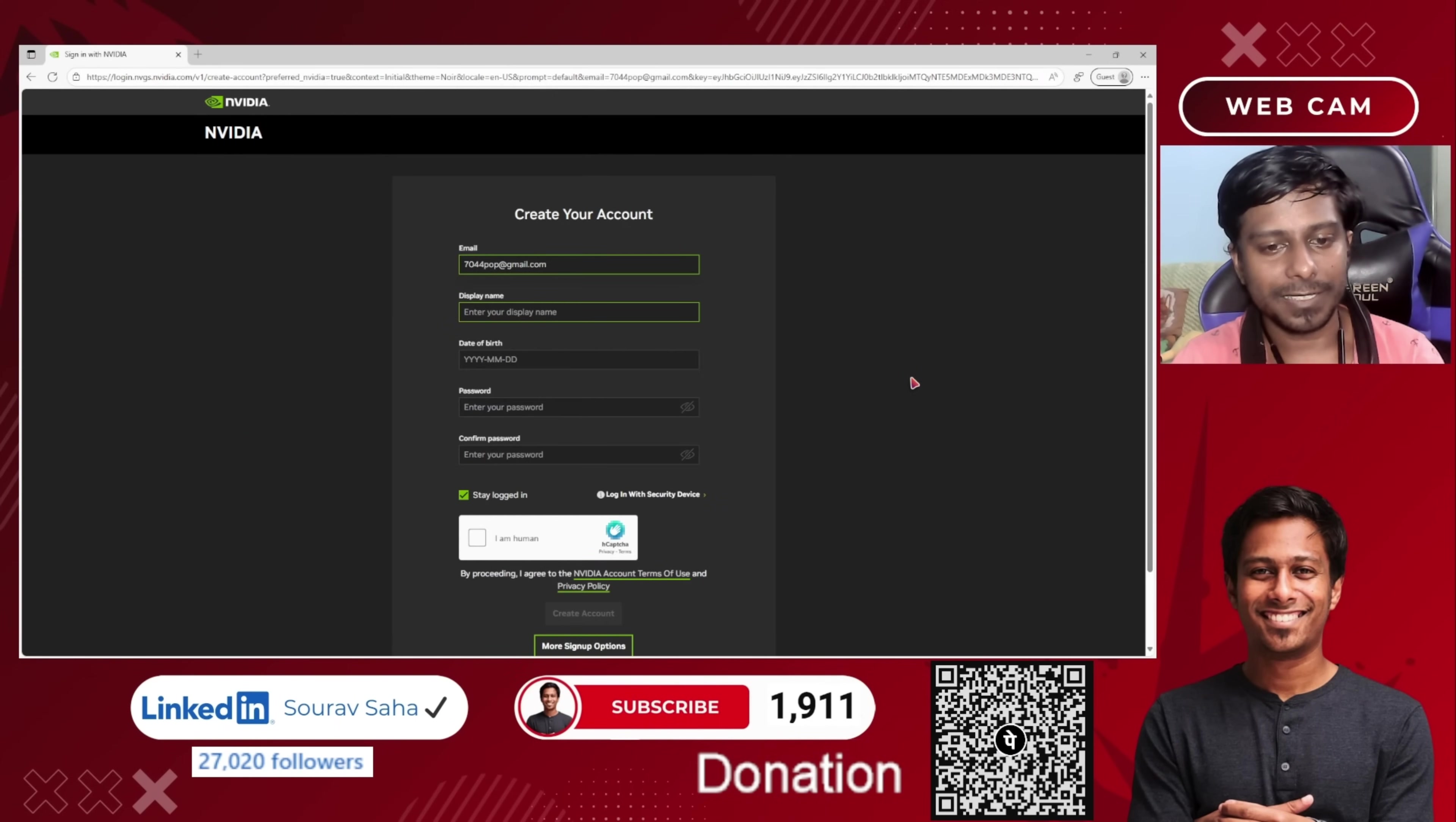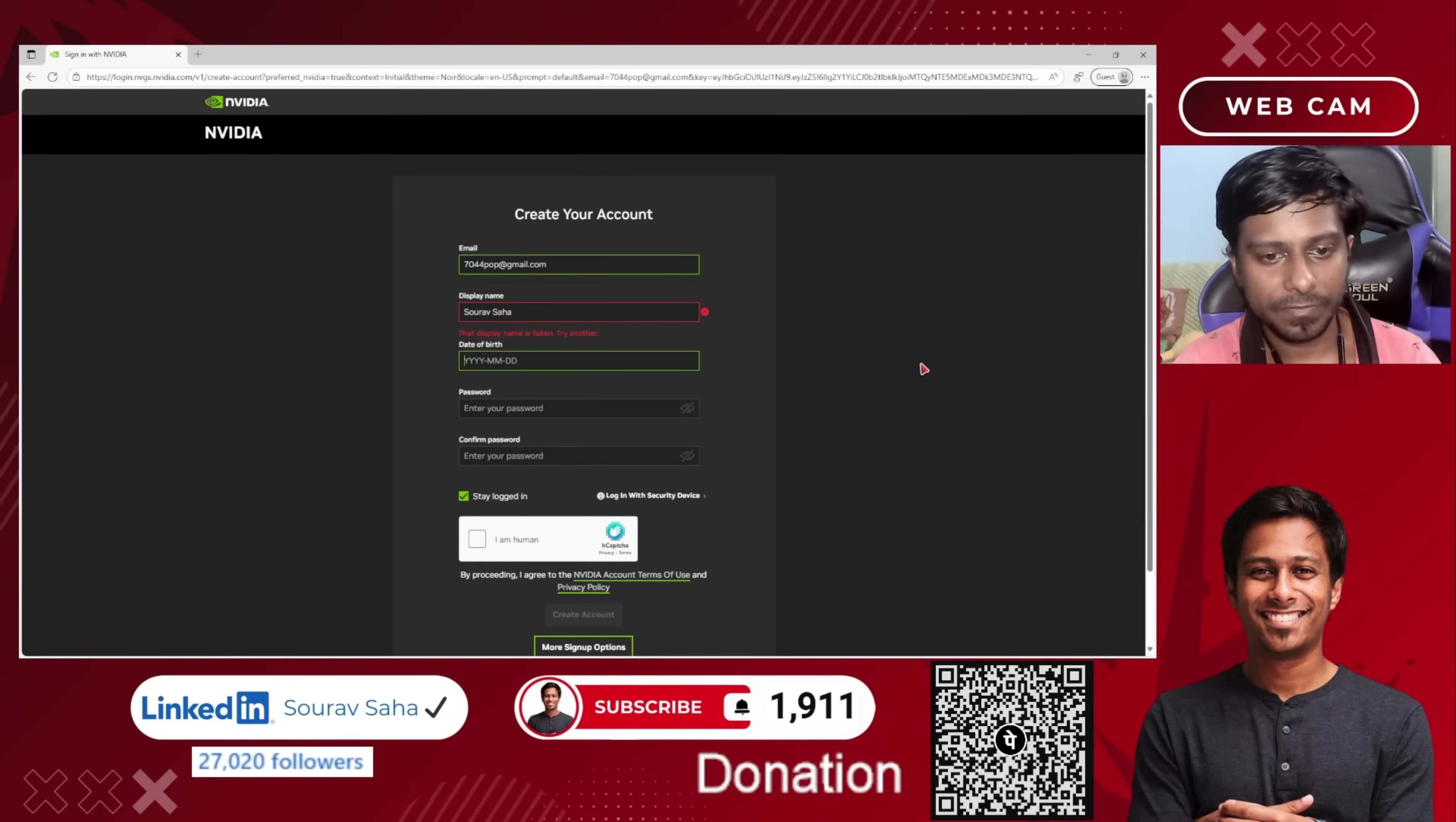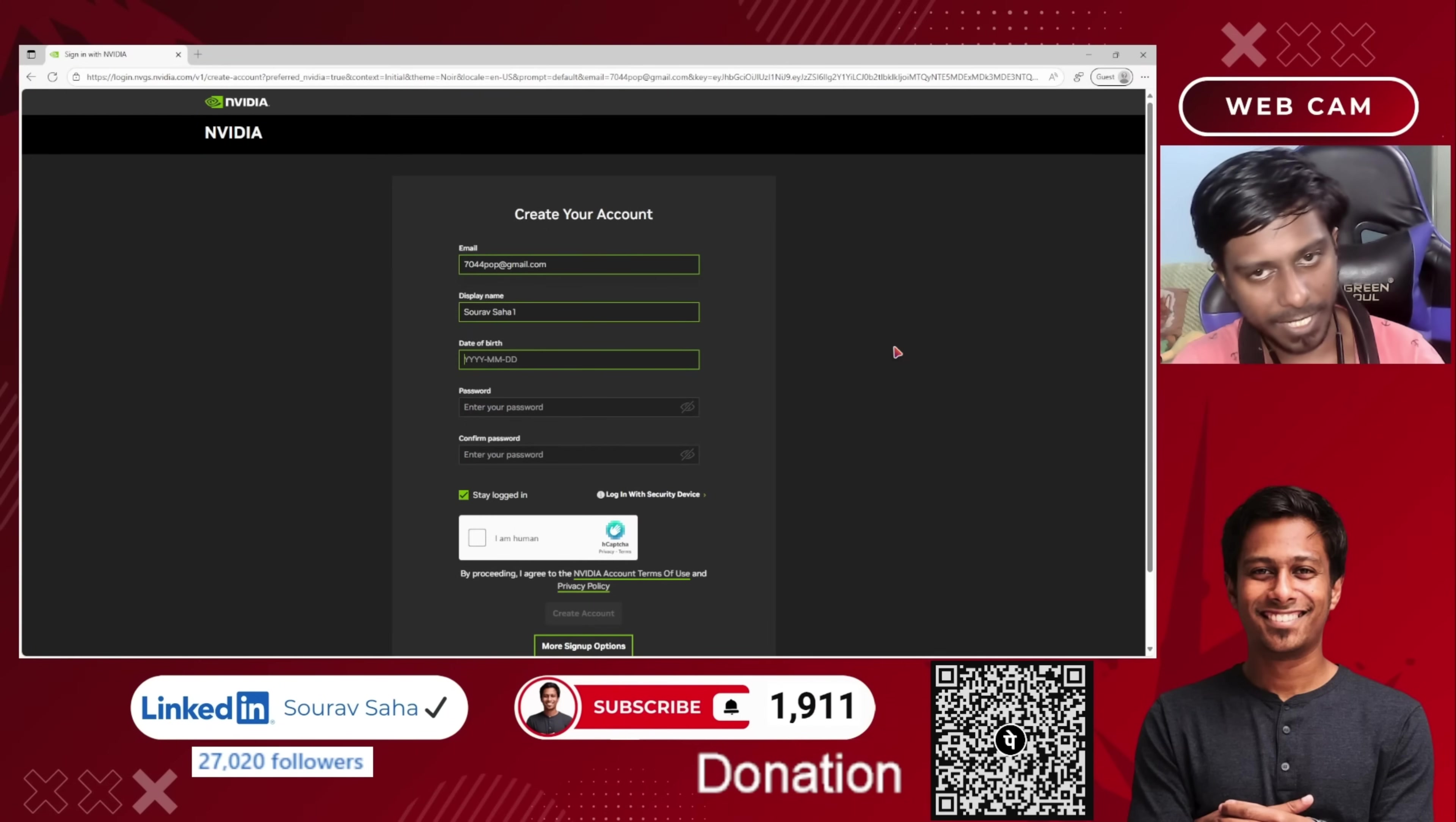Now it is asking me to create your account since I do not have any account associated with this email ID. So I will be putting my details. I have to put my date of birth. It says that this name is already taken, okay. So I will put this one. I will be pausing here so that I can put the exact details.